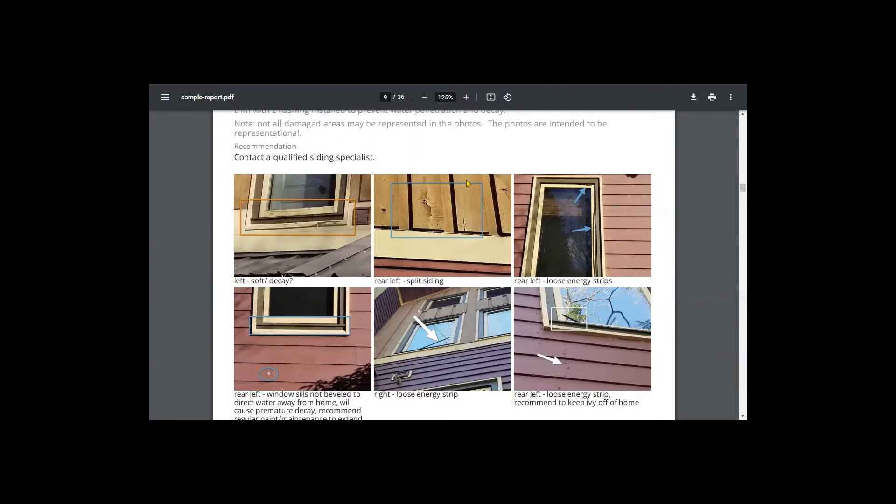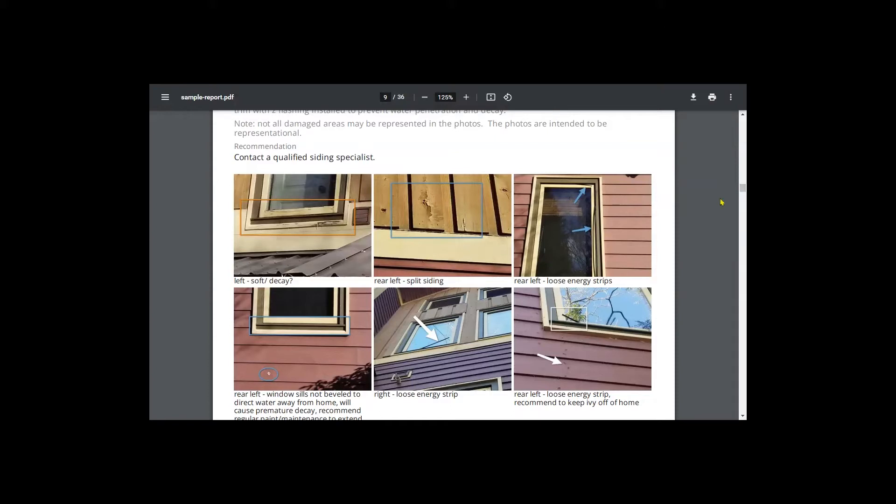So siding and trim. So this house had not been stained or painted likely since it was built, and that's starting to show at areas. If this continues likely in another five years, we're going to see a lot of decay around these windows especially.